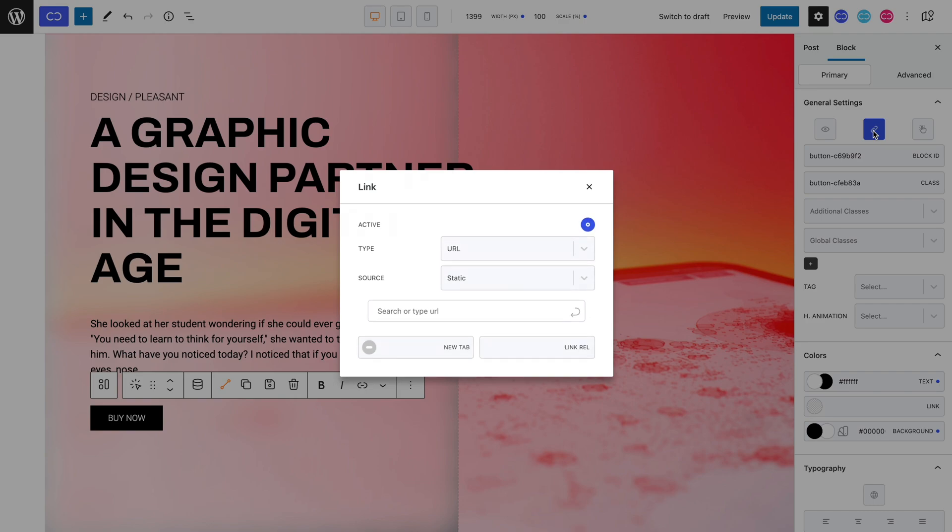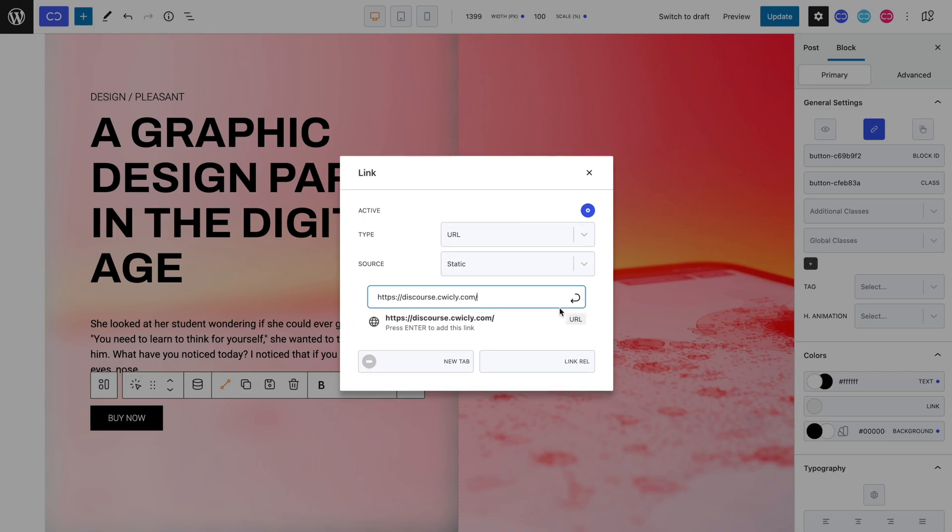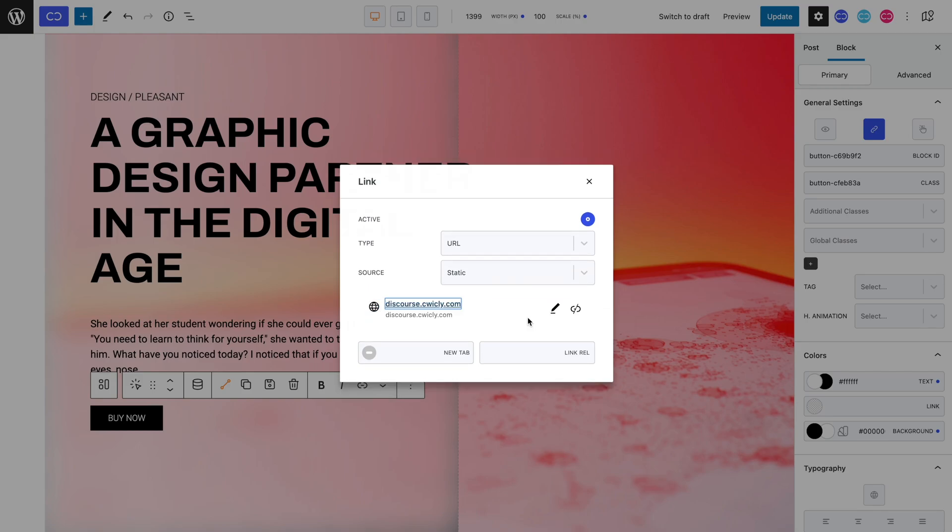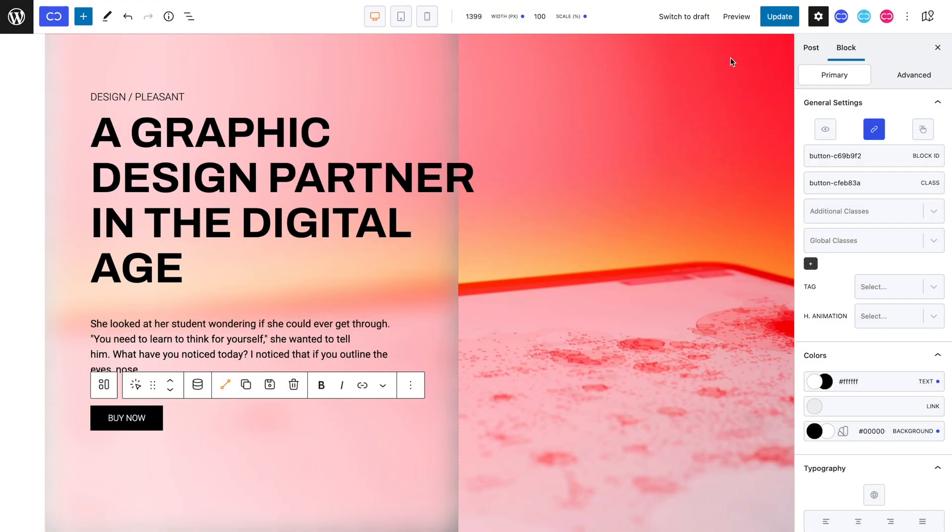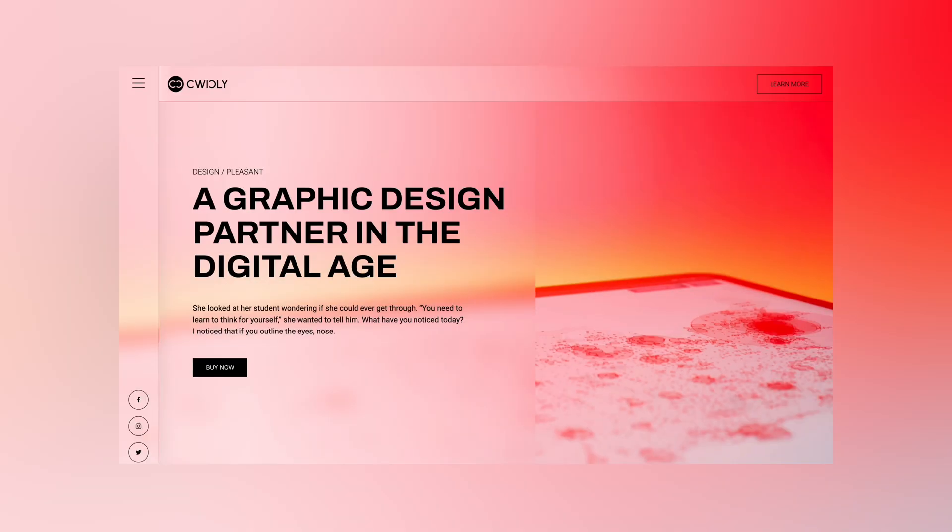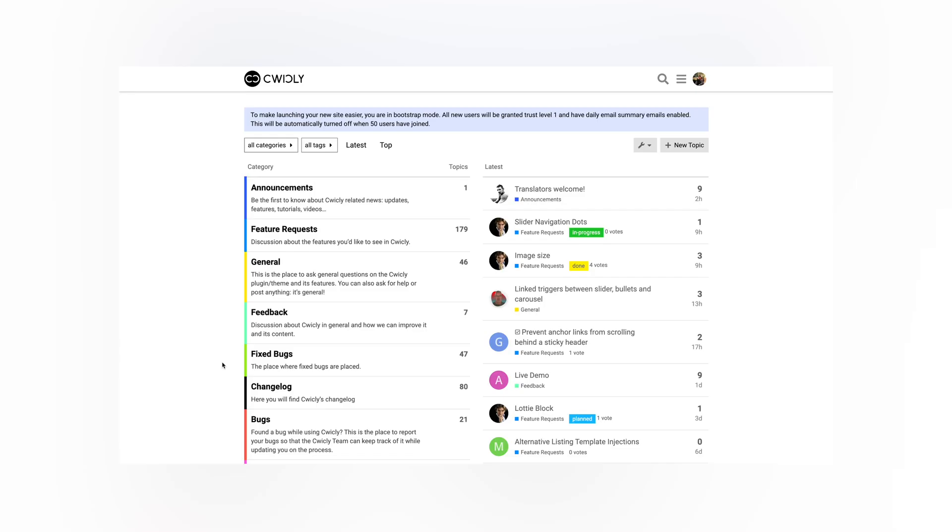If we leave the source to static, which it is set to by default, you can see that you can simply type in or paste in your desired URL link. It's that simple. Let's now save this page and see the frontend. As you can see, when I select the block on which we have the URL linked to, we get redirected as expected.